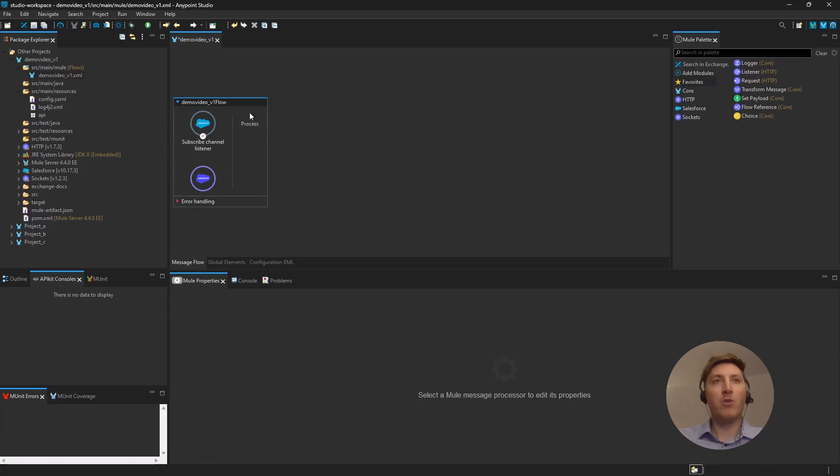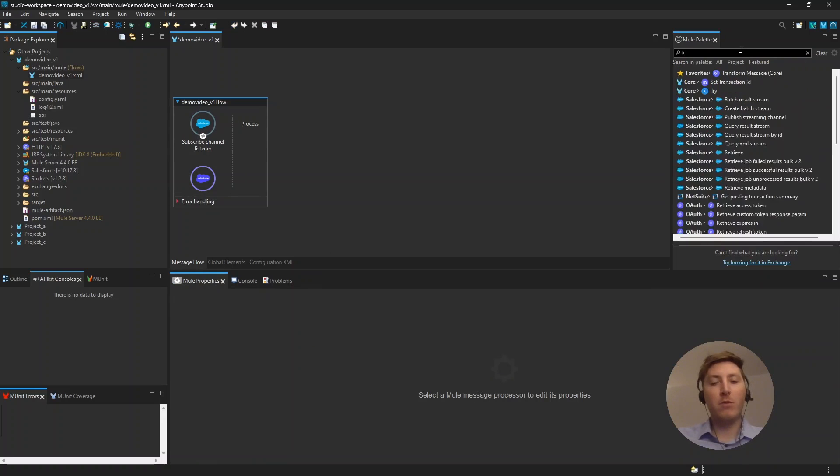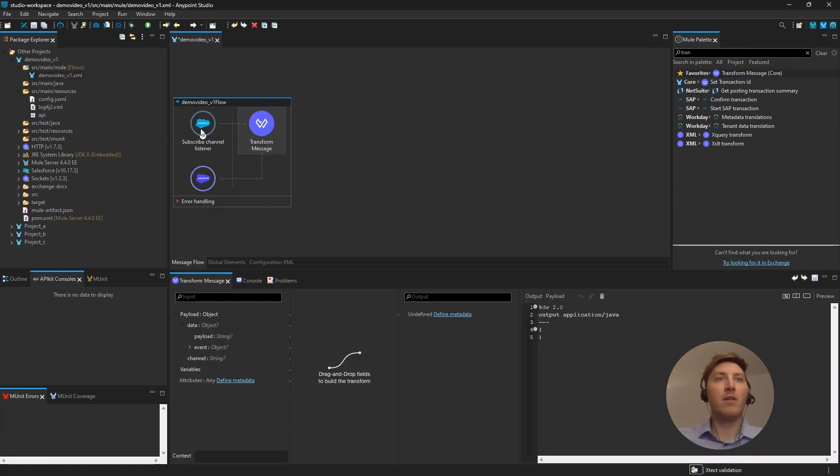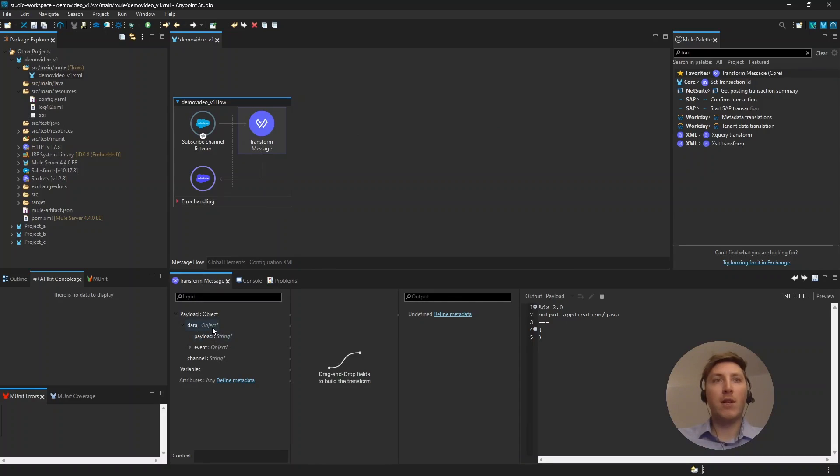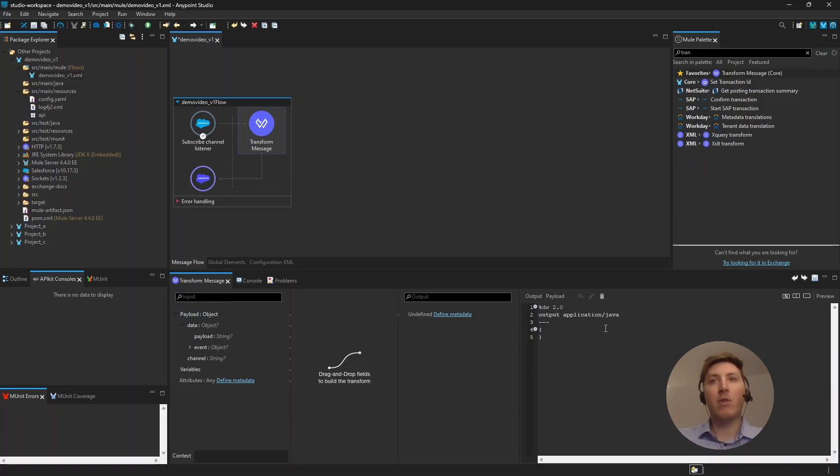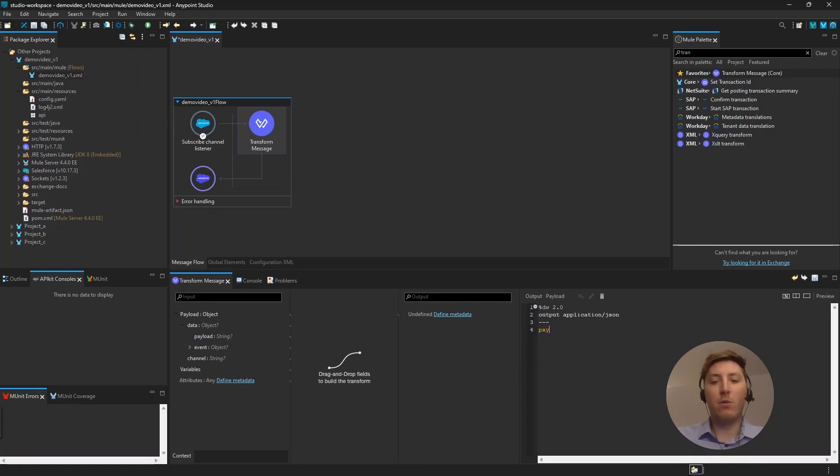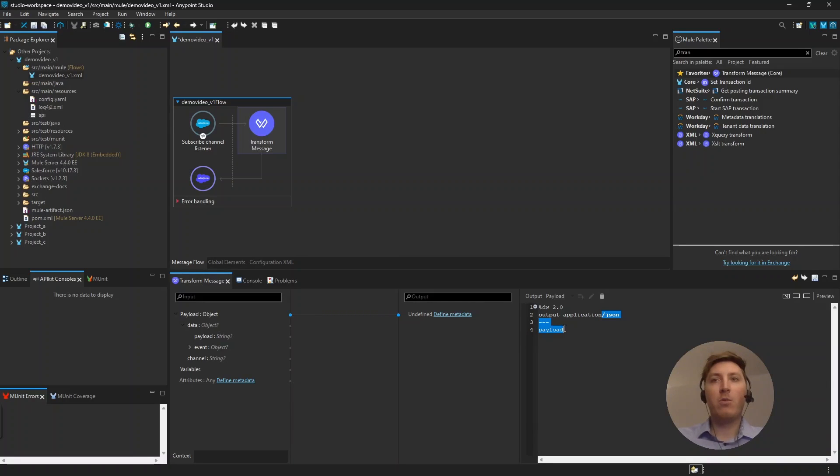But because I want to see the output in MuleSoft we have to transform the message we get because I don't want the message as it comes from Salesforce. So, what I like to do put in a transform message. As you can see there is something coming in so the input is the payload so the object coming in now we have to define the output. The output here is the application Java but I don't want this in Java. I want this as JSON. And what do I want in JSON? I want the payload. Just give me the payload. The payload will be stored in a variable called payload again.